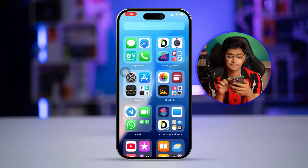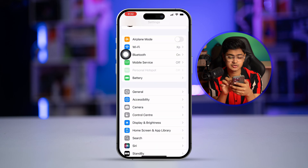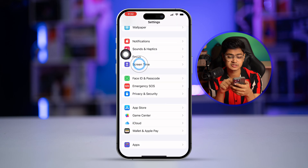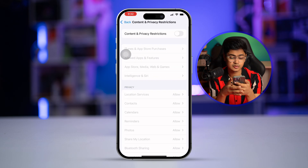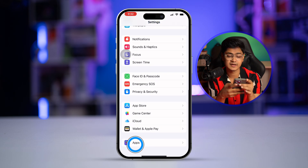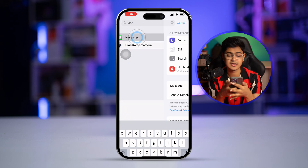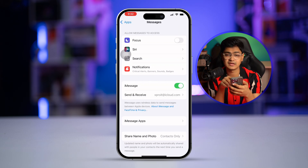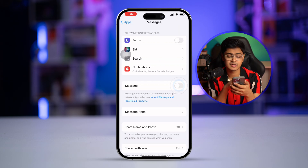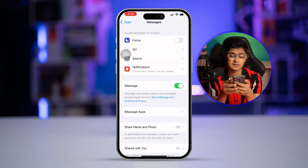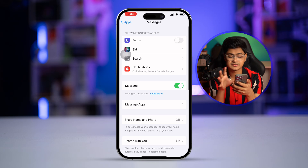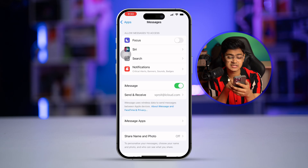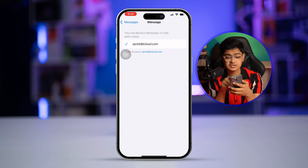Now go ahead and open your Settings, scroll down to Screen Time, then scroll down to Content and Privacy Restrictions, and make sure to disable those features. Then go to Apps, find Messages, select it, and if iMessages is already turned on, turn it off, wait a moment, then turn it back on again. Wait for it to activate.